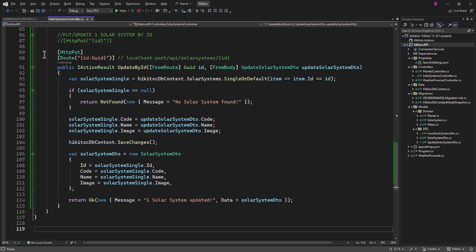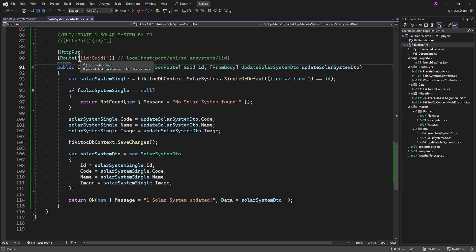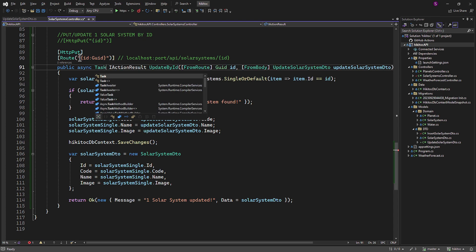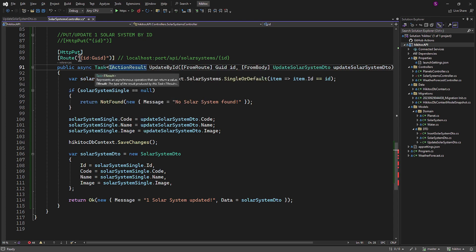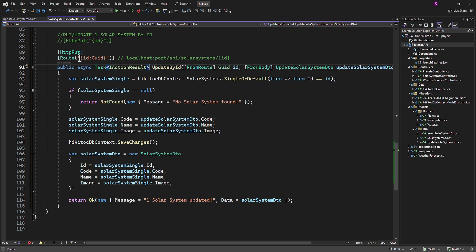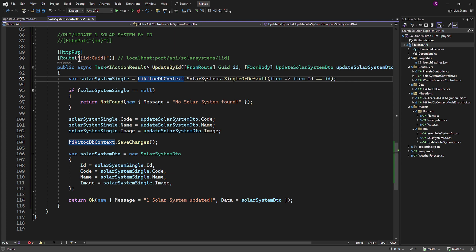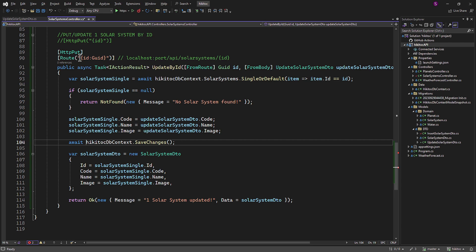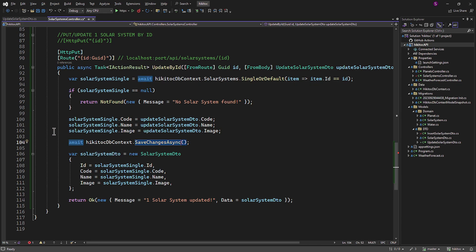The first step is to wrap the return type, which is the IActionResult interface, using the Task generic class and mark the method as Async. This is because the Task class, along with Async and Await keywords, is used to manage asynchronous operations. For this line, to query the database asynchronously for a solar system based on the provided ID, we need to include the Await keyword. And for the line where we save changes, we also add Await to asynchronously save changes made to the database after updating the solar system single entity. Additionally, we need to change the SaveChanges method to SaveChangesAsync. Both of these lines we just marked with Await keyword are using Await to wait for asynchronous operations to complete before proceeding with the execution of the code. This is essential in asynchronous programming to ensure that the code doesn't continue executing until the awaited operation has finished.